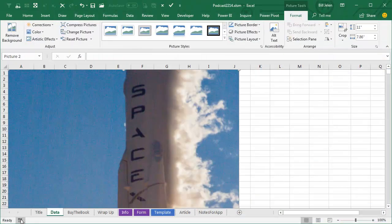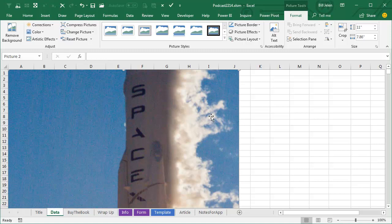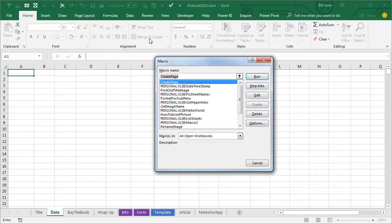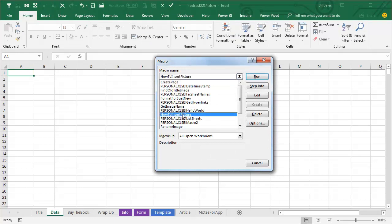Alright, stop recording, beautiful, now I'm going to get rid of that, we're going to take a look at the Macro, so Alt F8, How to Insert a Picture, Edit,